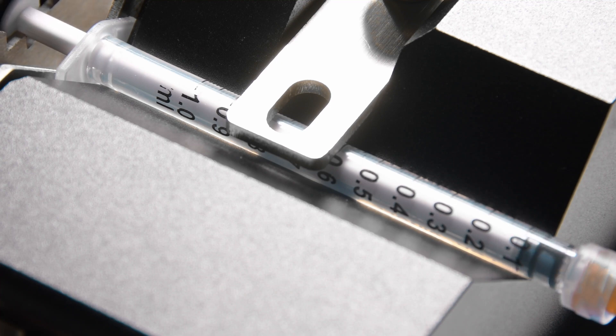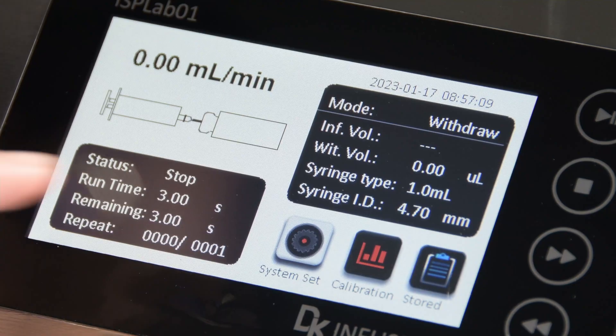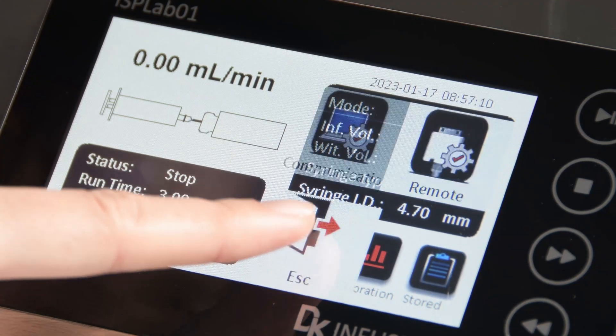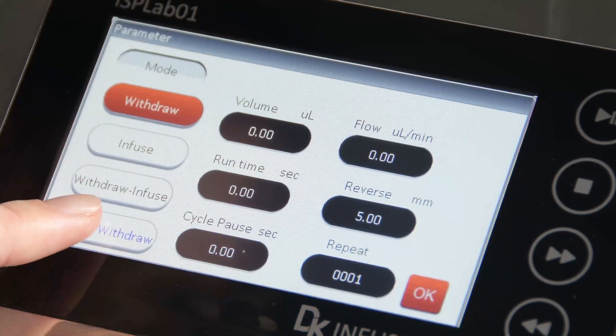The pain point is that the syringe pump must withdraw liquid every time the infusion process is completed, so it cannot achieve continuous and uninterrupted transferring.